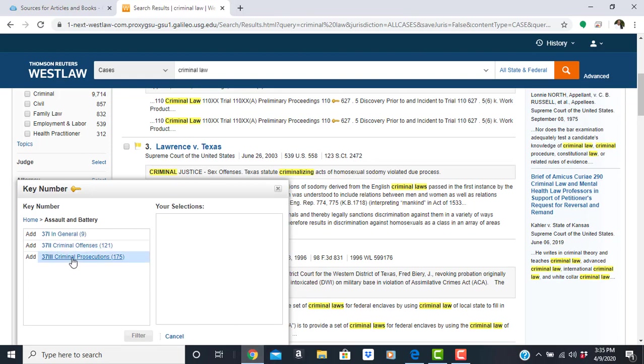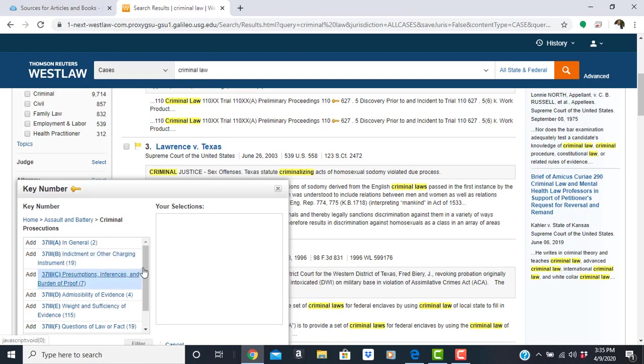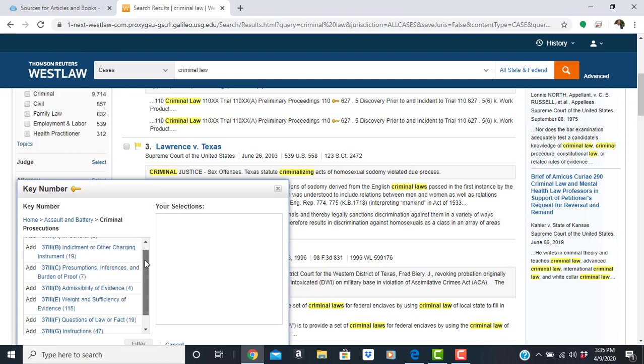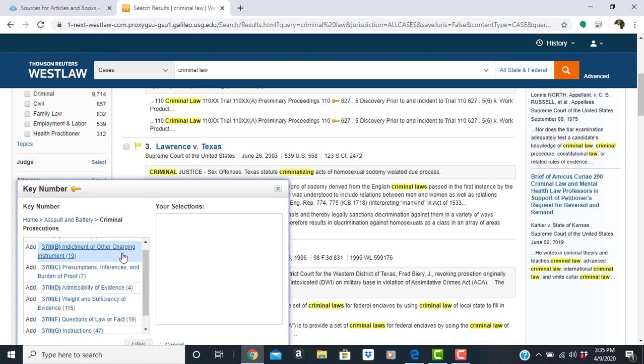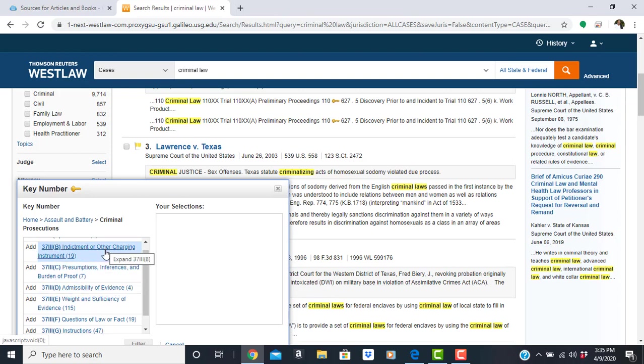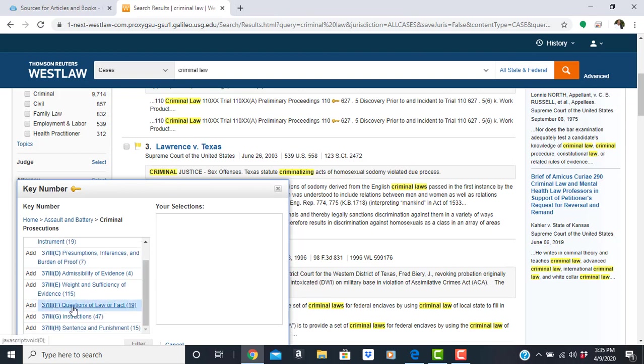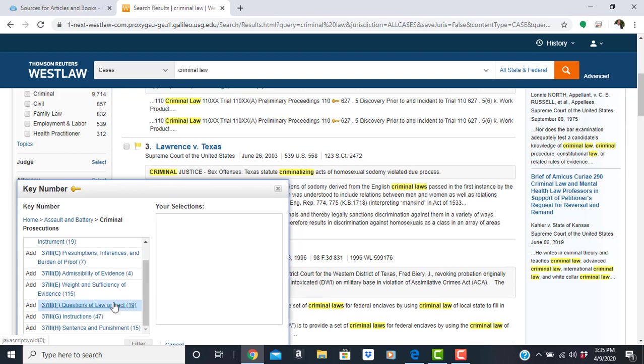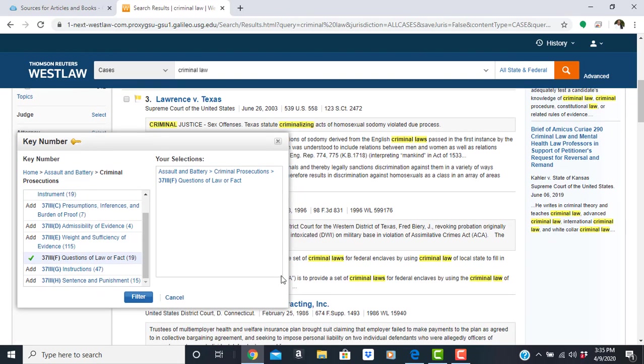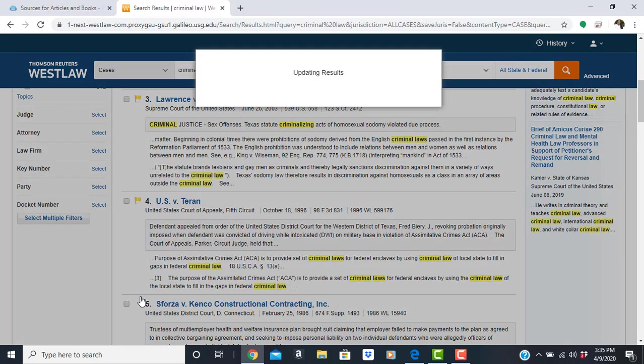Let's go to criminal prosecutions. So anytime you want to get more specific, you click on the link. But if you want to add, select add if that's the subject matter that you want to focus on. So let's focus on questions of law and facts. I'm going to hit add and we're going to filter it by that. So let's filter.